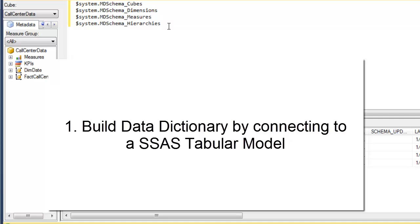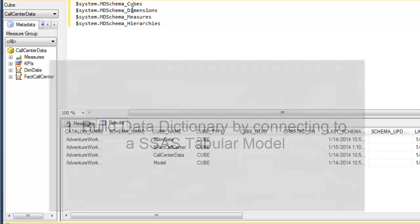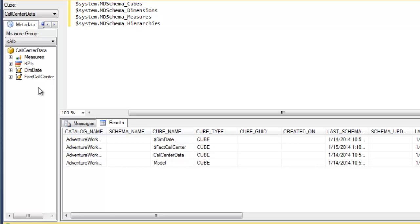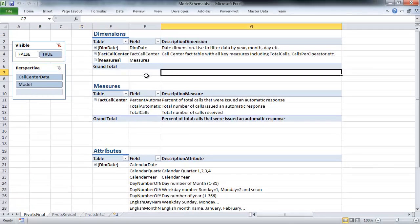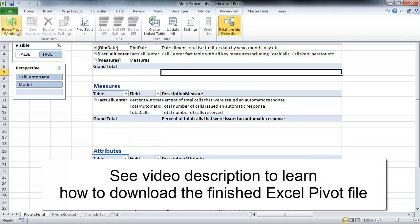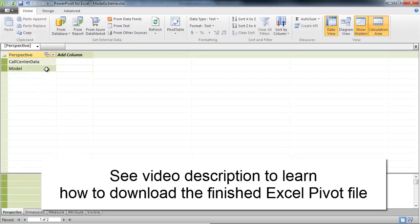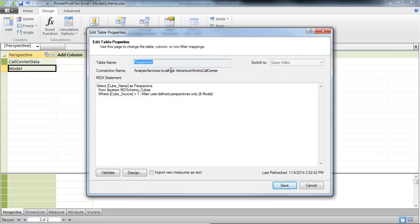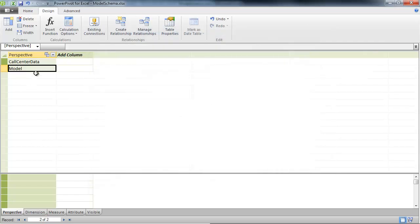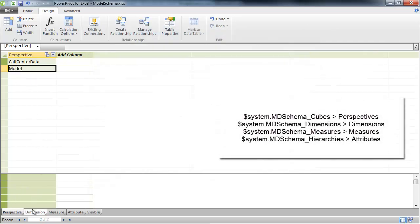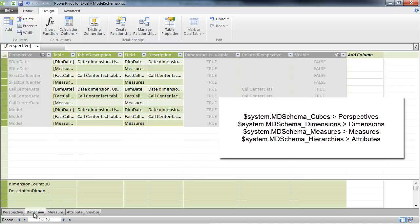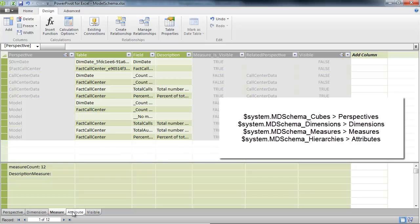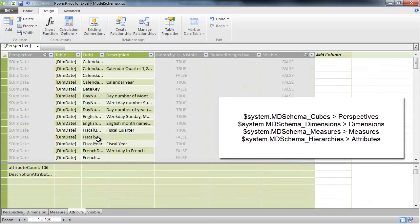From the DMV queries available to us, we're going to be using these four: cubes, dimensions, measures, and hierarchies. I'll short-circuit the process and show you the finished product. These are queries into my SQL Server Analysis Server — pretty simple. Select cube name from system mdschema_cubes, and similarly I get perspectives from mdschema_cubes, dimensions from mdschema_dimensions, measures from mdschema_measures, and mdschema_hierarchies gives me the attributes.